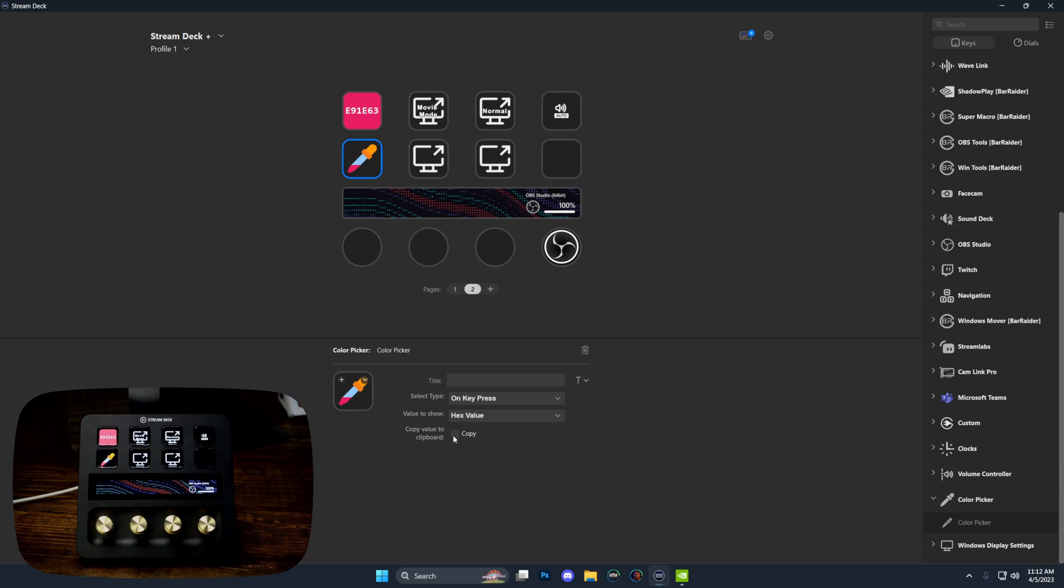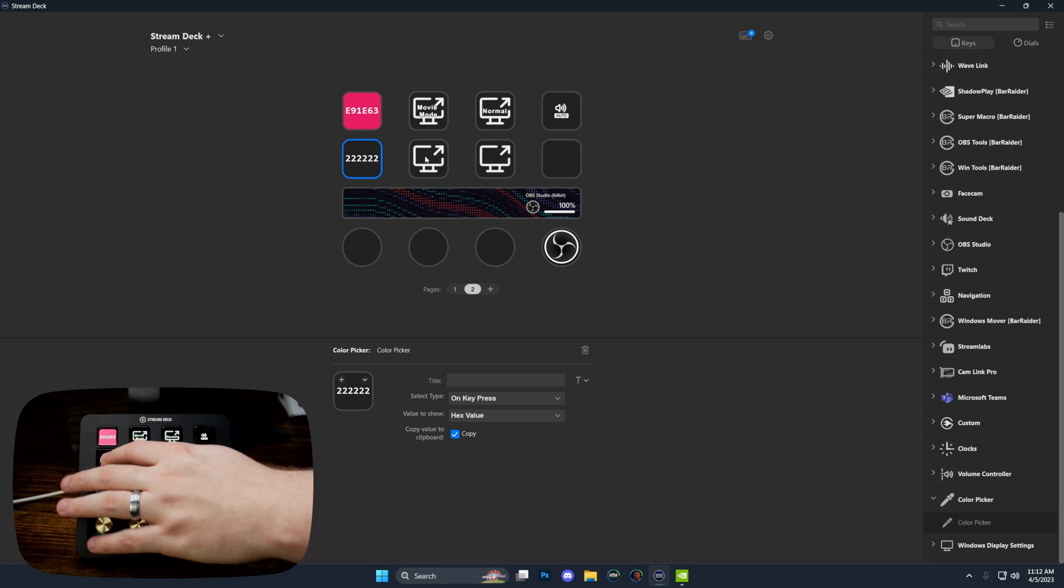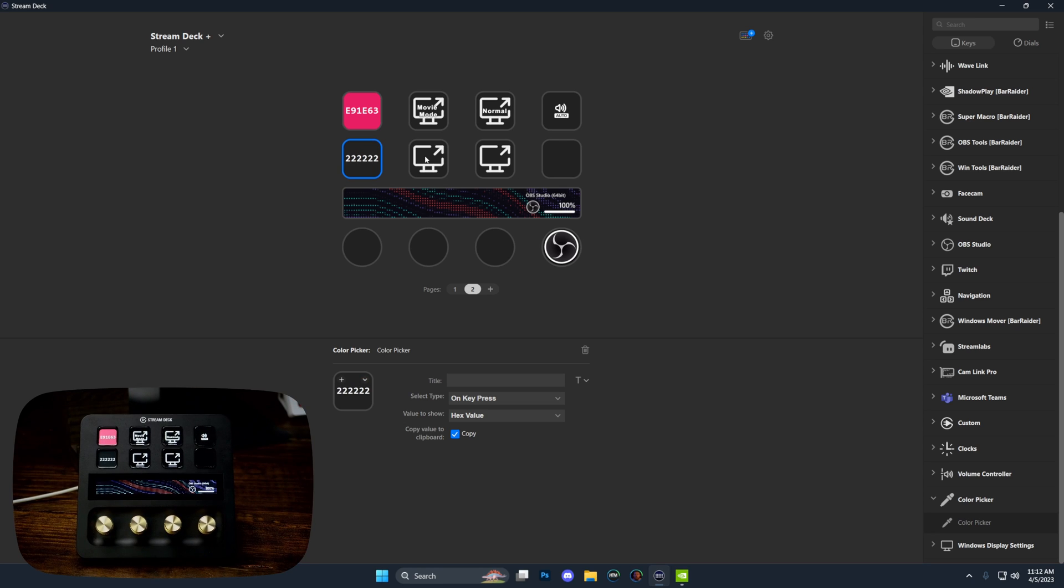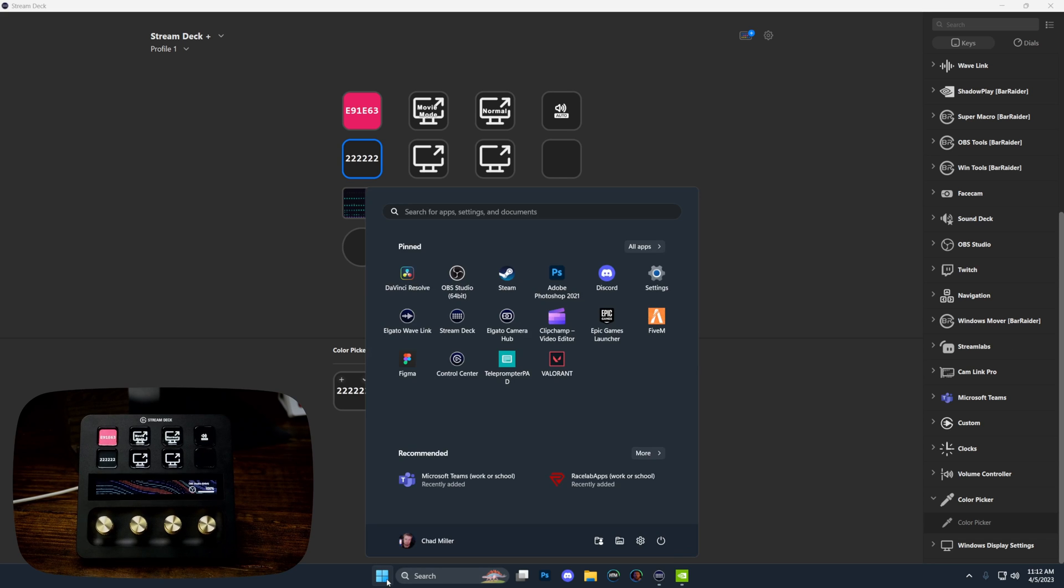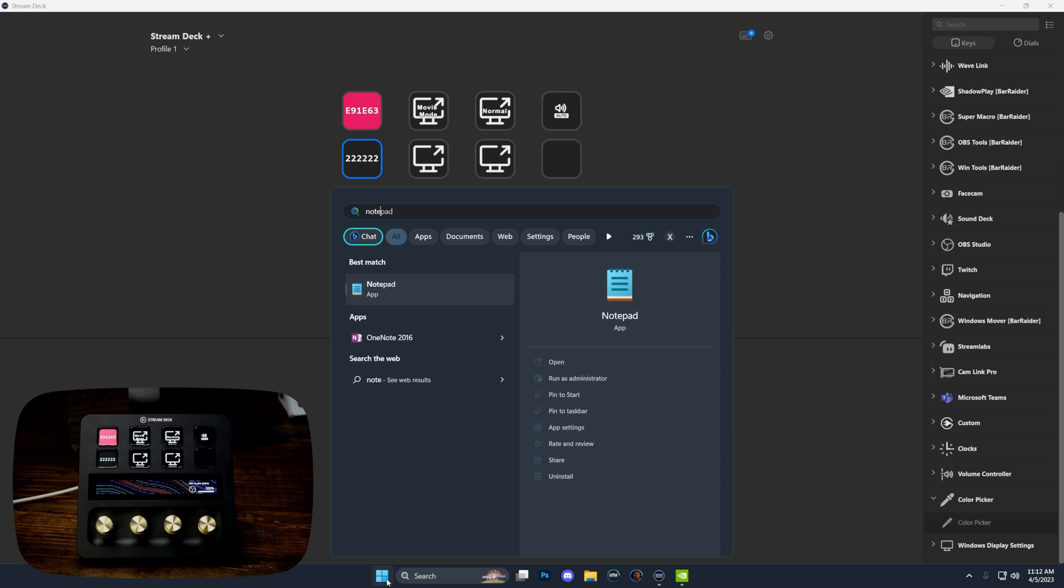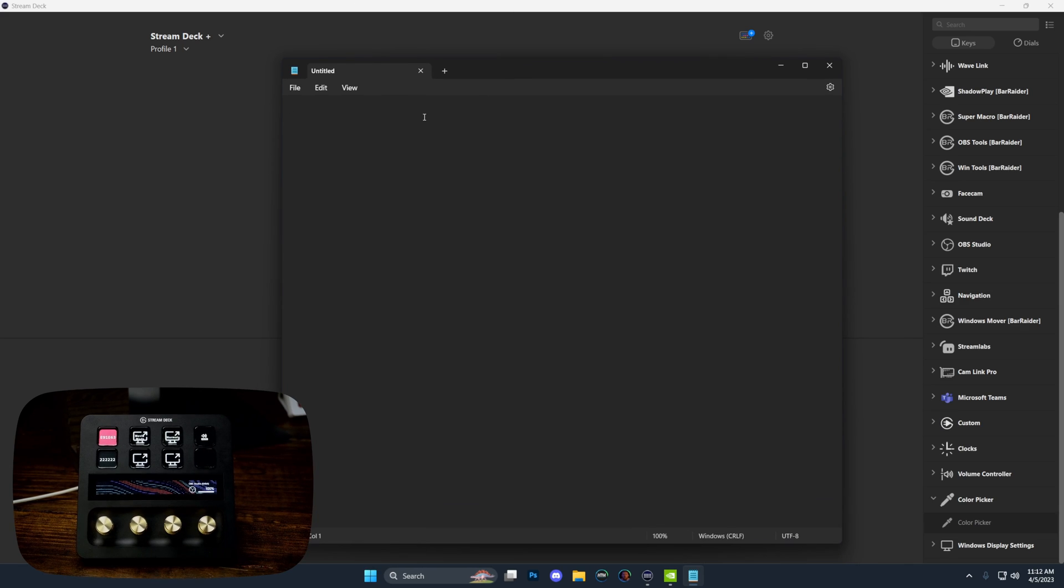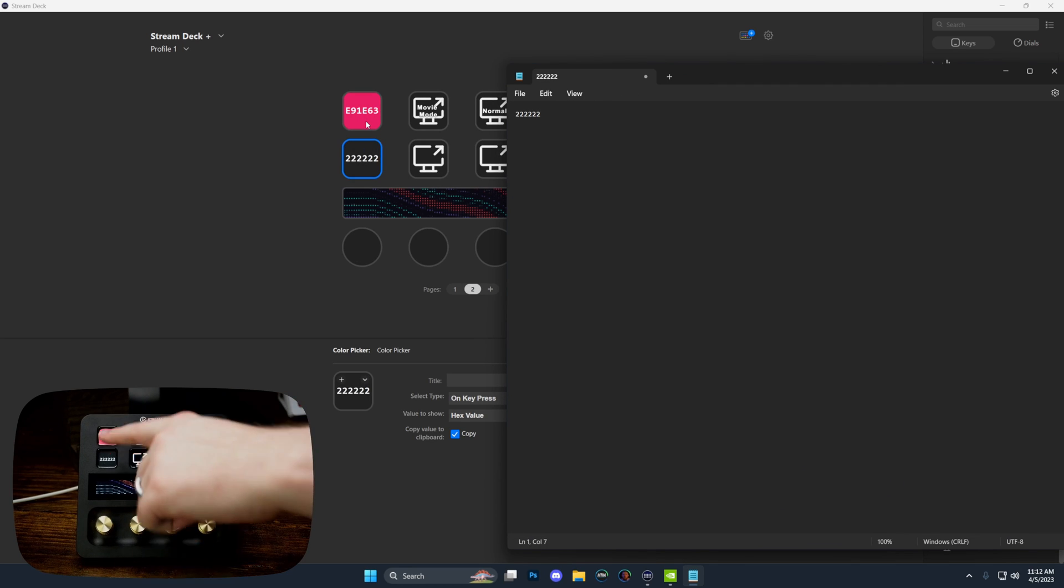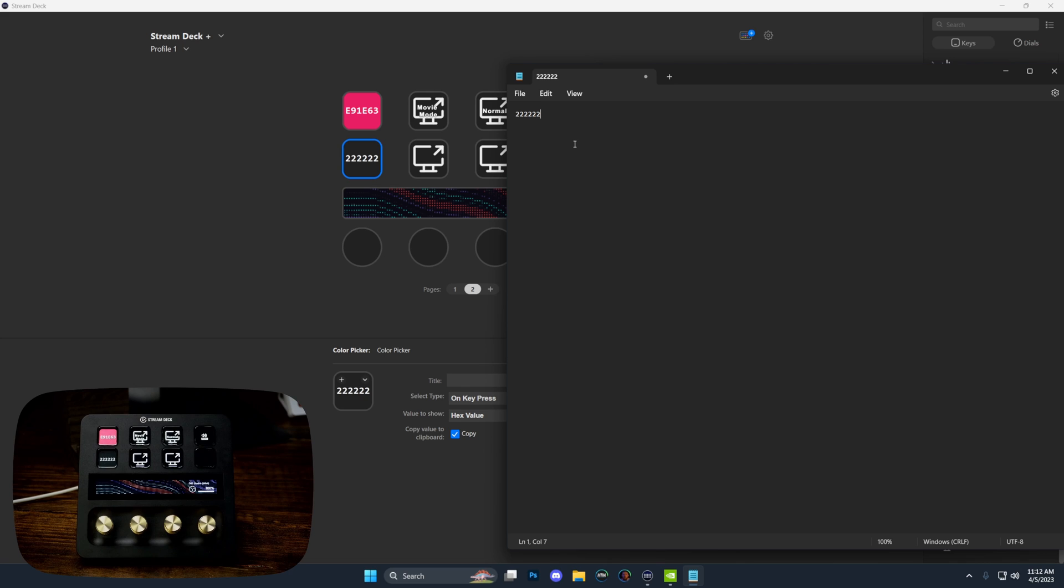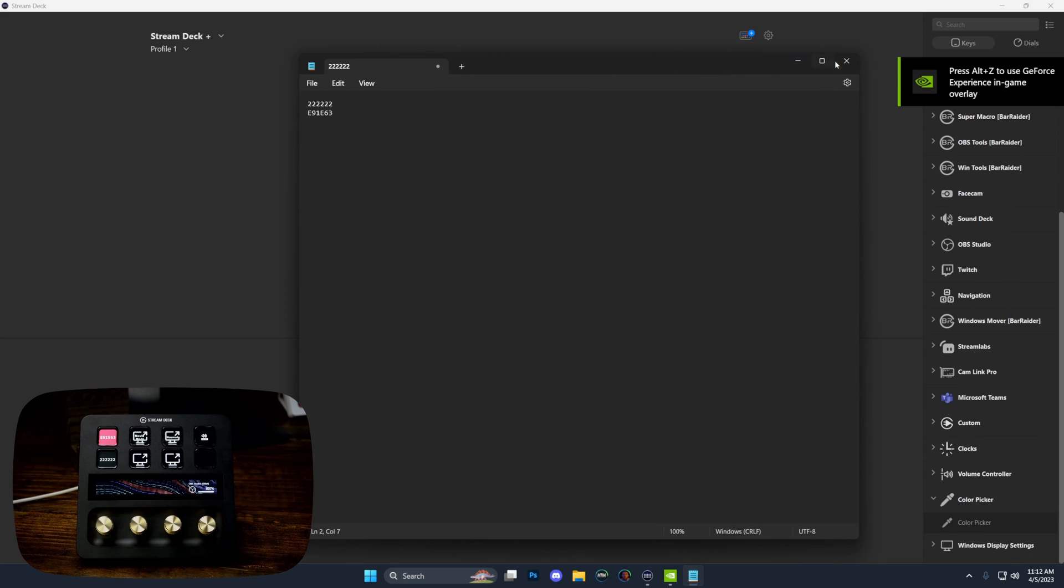What's really neat is if we go to select on key press and value to show, we can actually show the color name, the RGB value, or the hex value. We can also copy that to our clipboard. If I was to open up a notepad and paste into this thing, you can see it's pasting in that color value. If I do the same on this top one and paste that in, it's pasting in that color value.